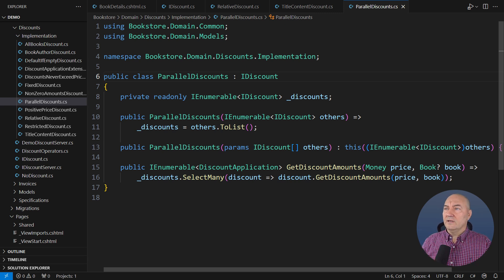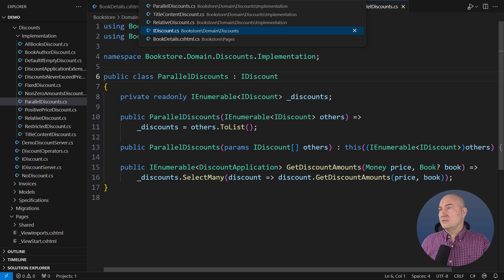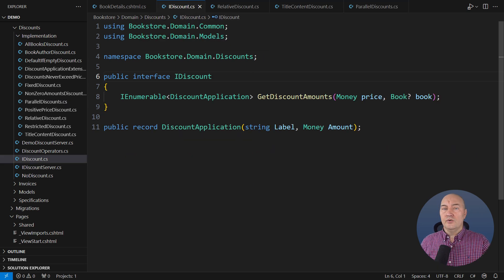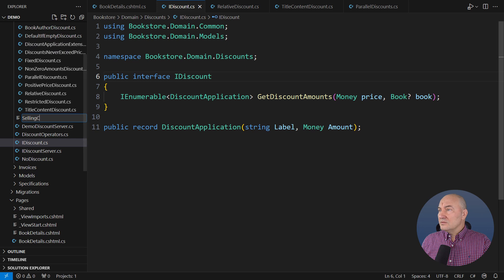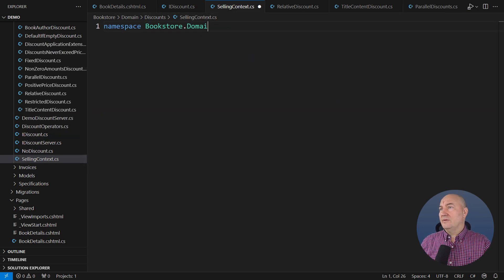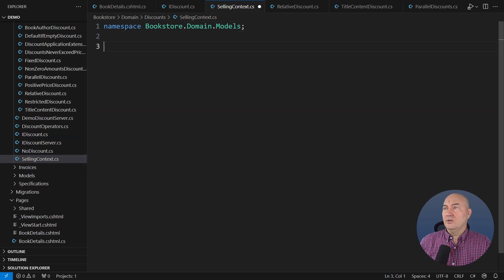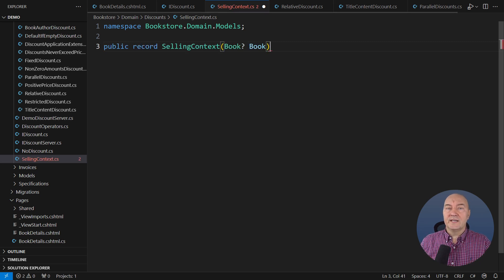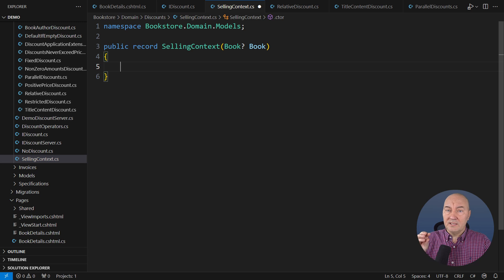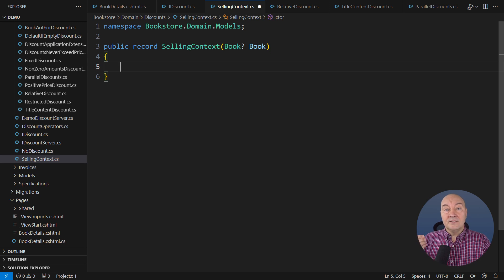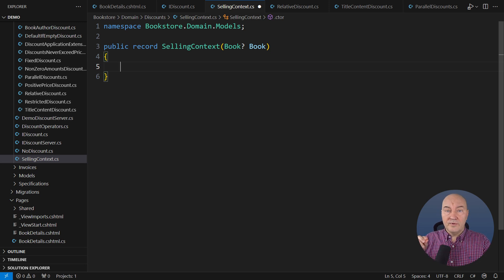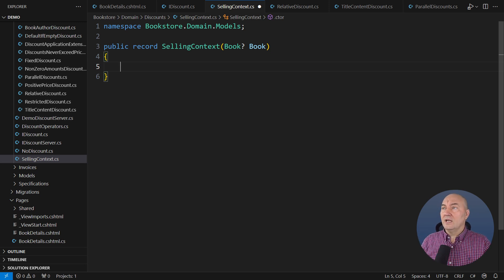You know that feeling. We usually address the issue of open-ended requirements by grouping the moving parts into a separate type. I am creating a new type, which I will call the selling context. This type or the object implementing this type or anything deriving from it should contain everything that defines the context in which the website user is making a purchase. It will contain a nullable book at this moment.